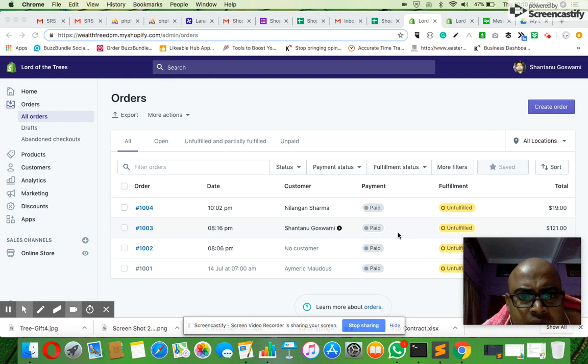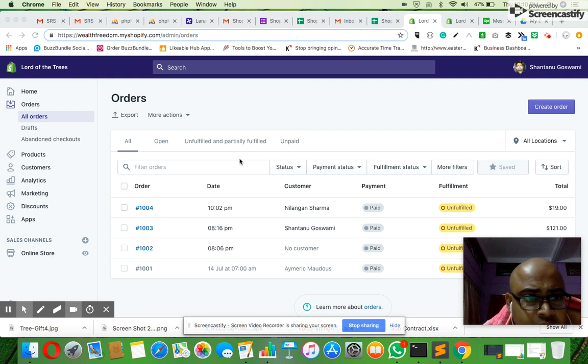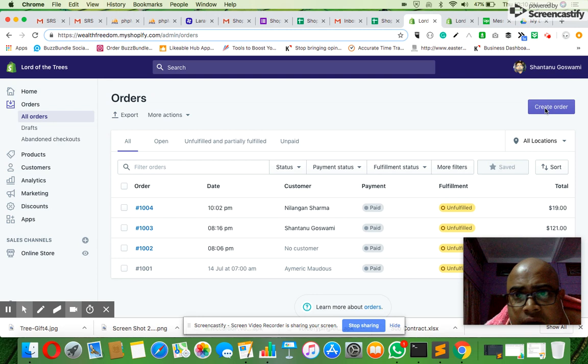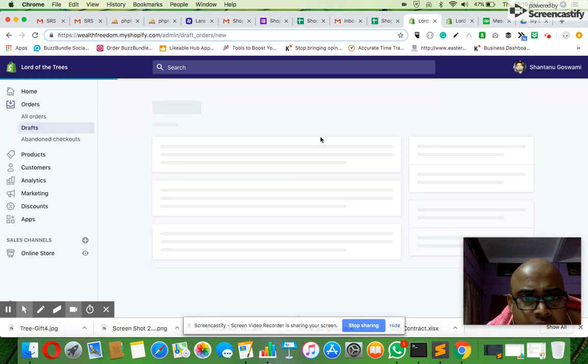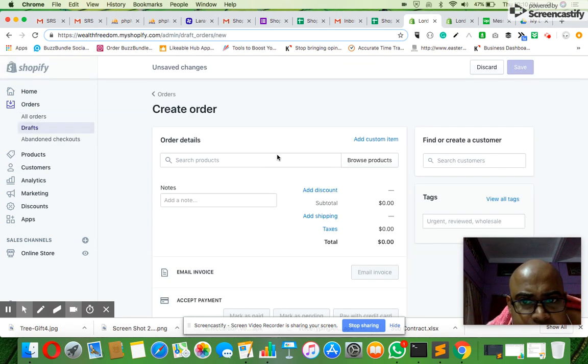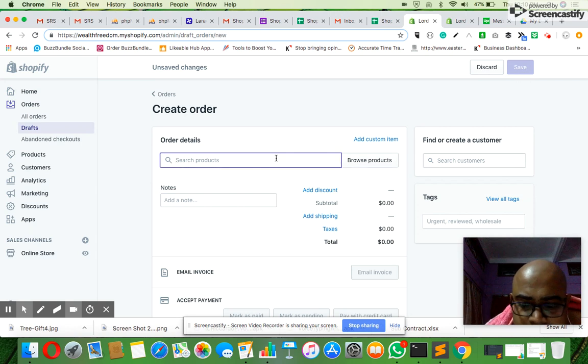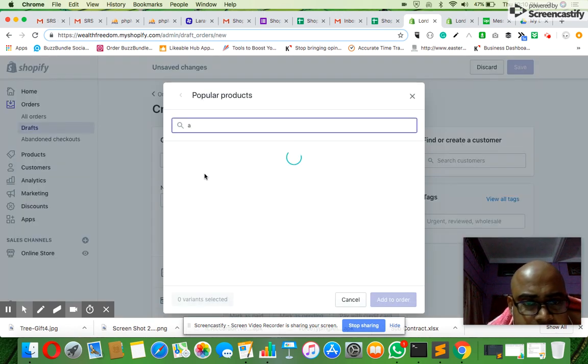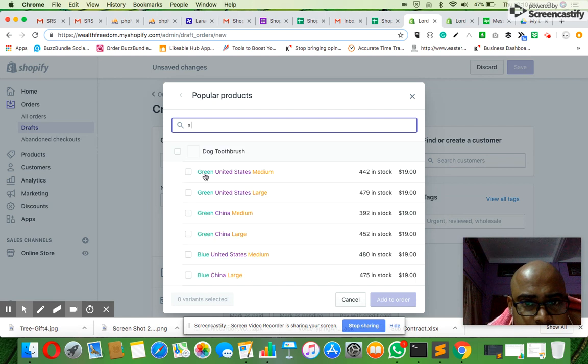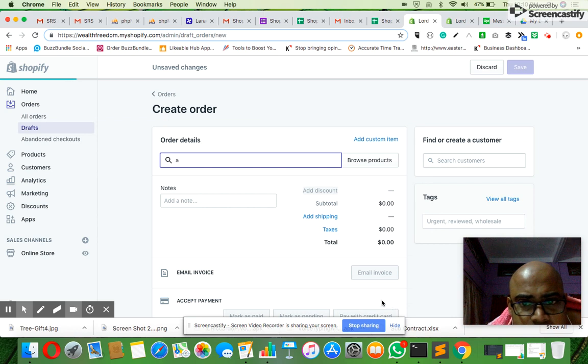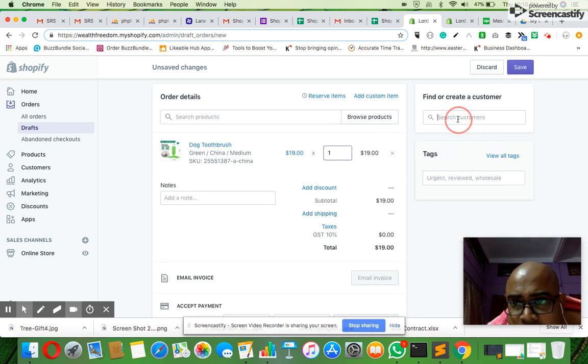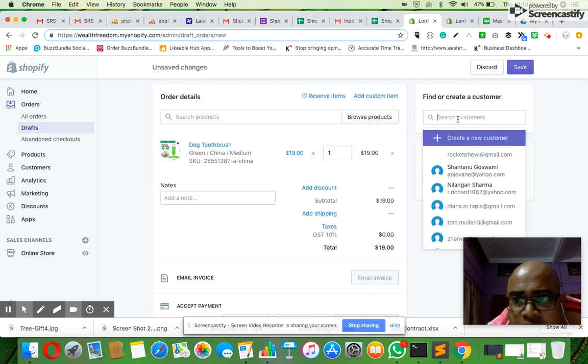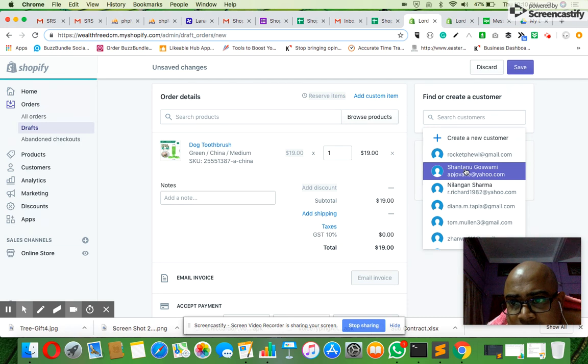Let's start. First, we're in the Shopify backend. I'll create a dummy order here. Let me select a product - let's say green China - and add to the order. The order has been added. Now I select a customer from the right-hand side. Let me select my name.